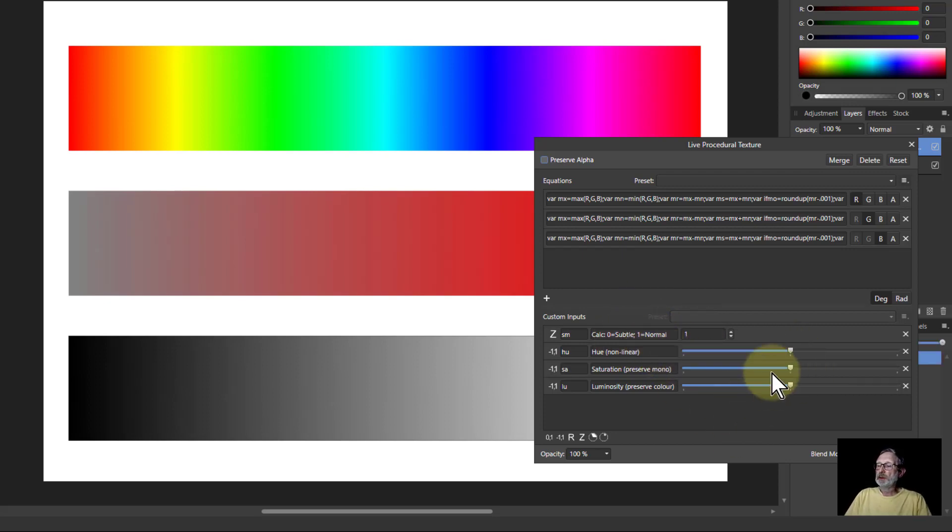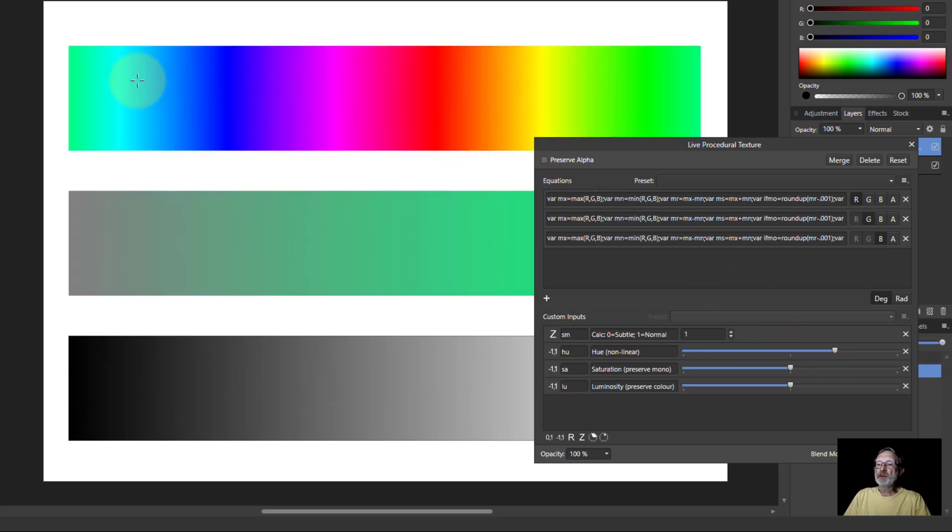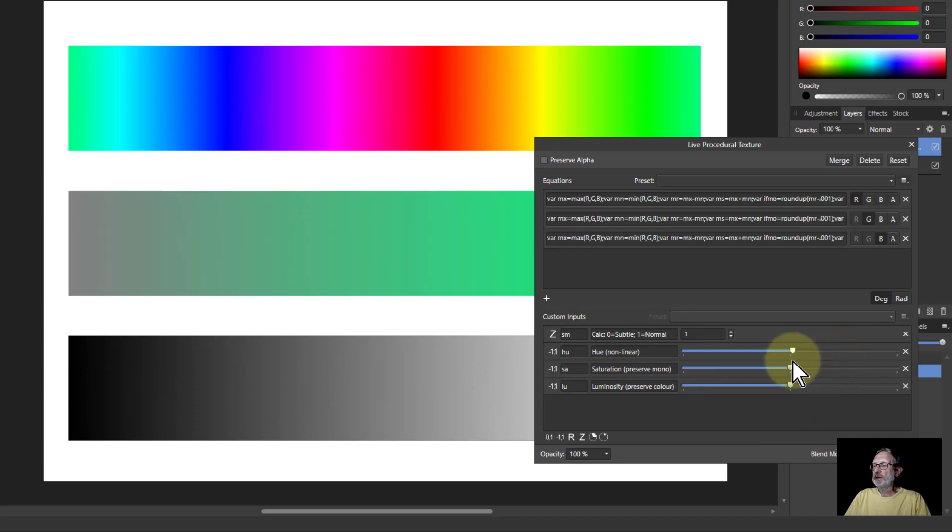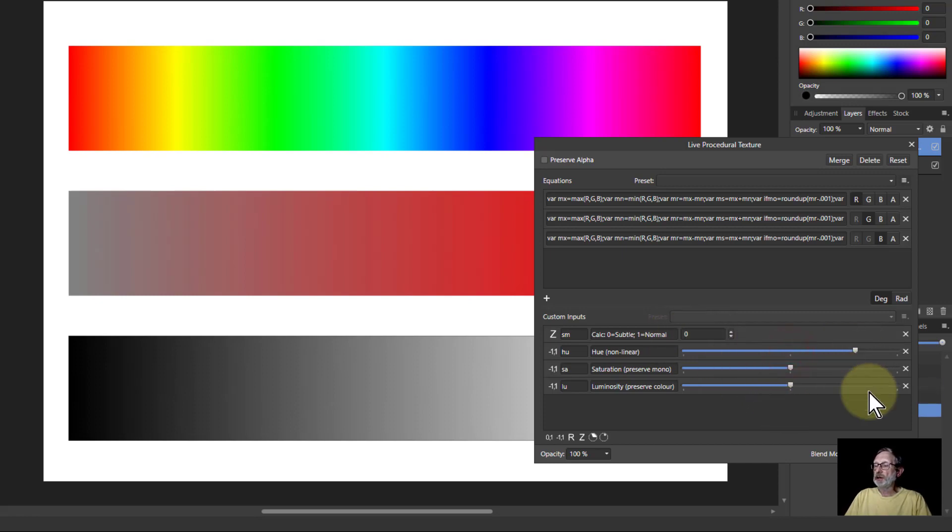If I turn this up then this effectively rotates the hue up here and it does it quite dramatically. Whereas if I go to the zero here and then rotate hue here, it just shifts it a little bit.